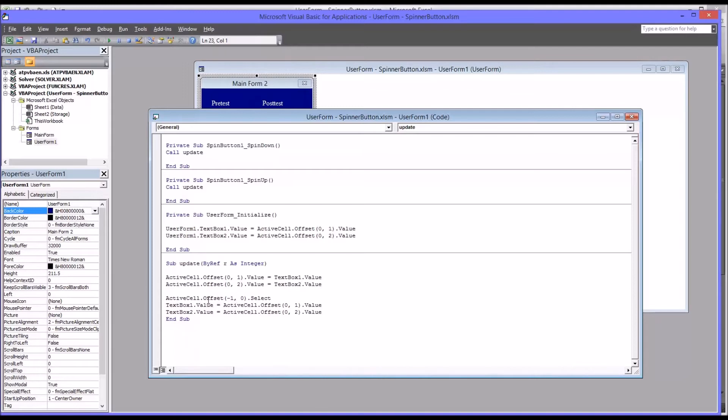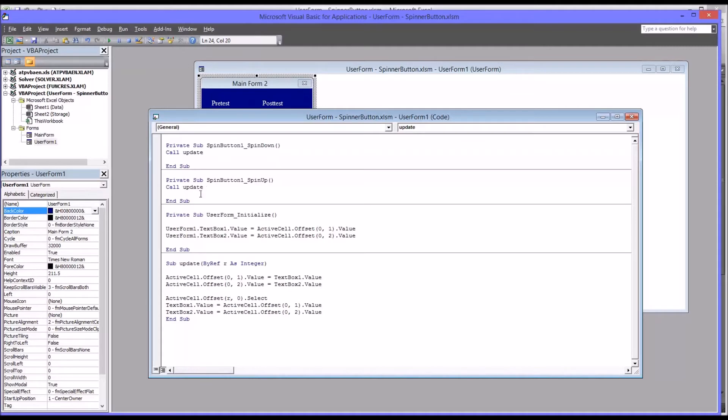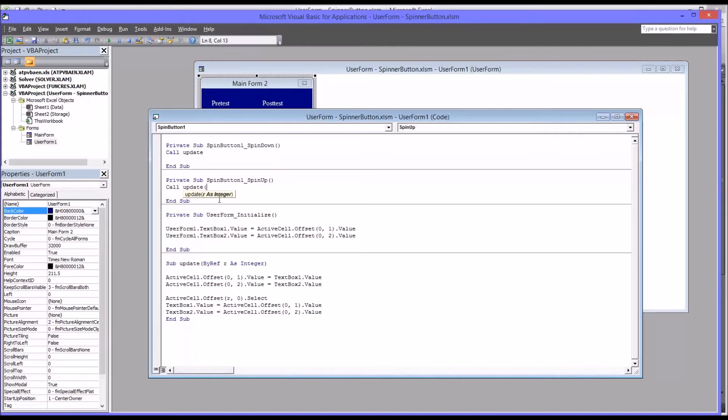So an argument is a variable that we're passing to a subroutine. So I know that the r is going to be row, and it's just going to be this one value. So now I'll just change the update call for spin up. We know that's negative one. So now you can see, as soon as I put that parentheses, it's prompting me for r as integer. It knows that the subroutine needs this variable.